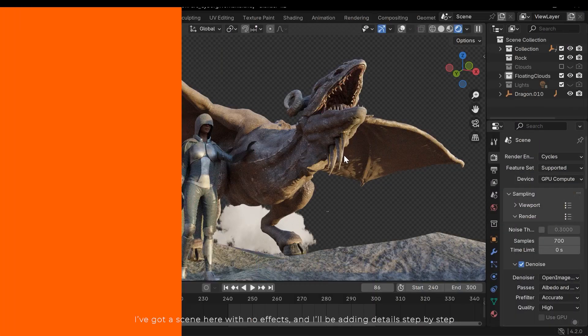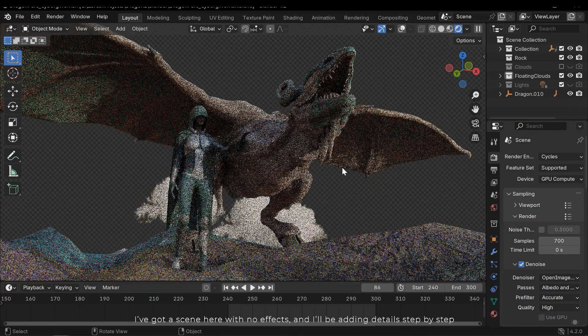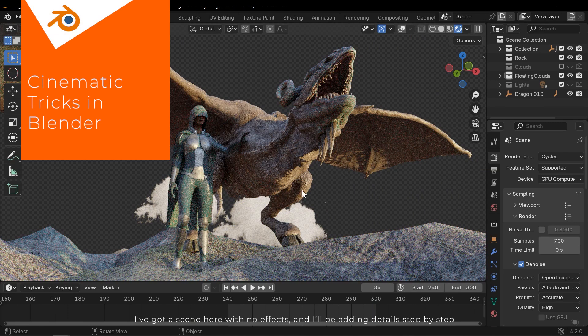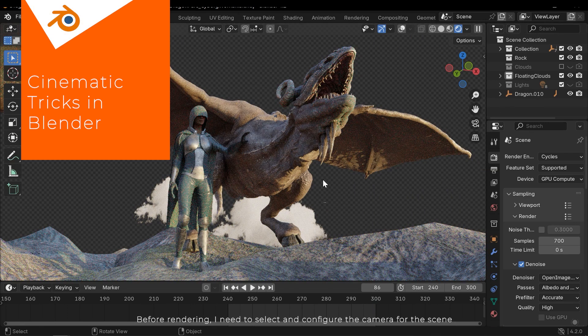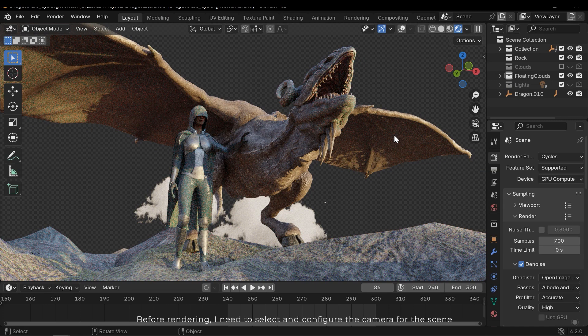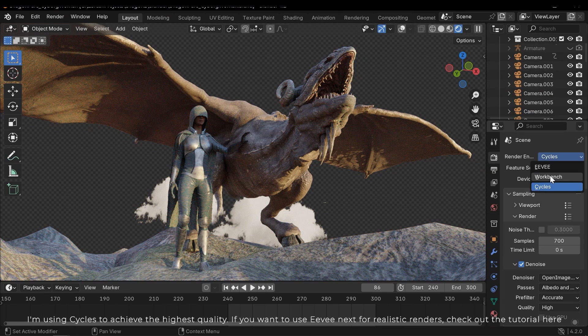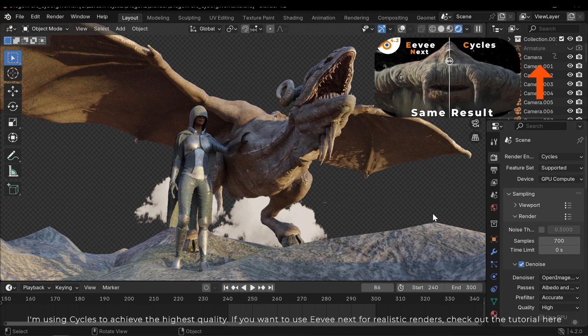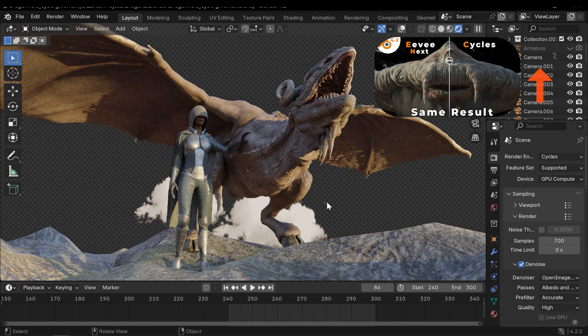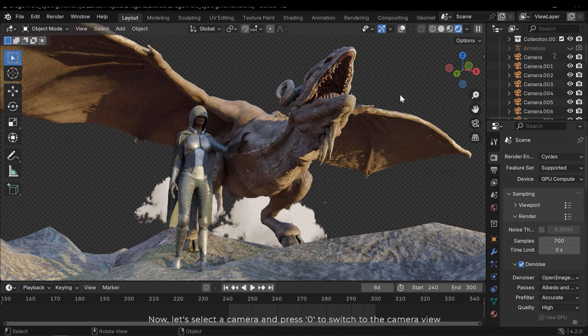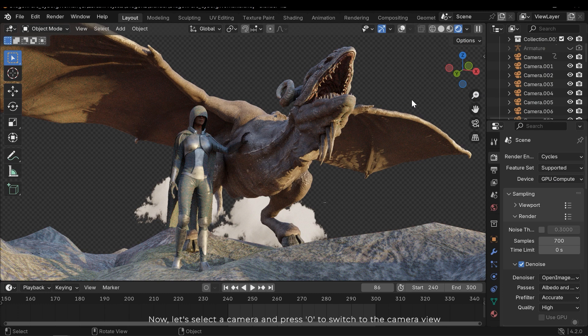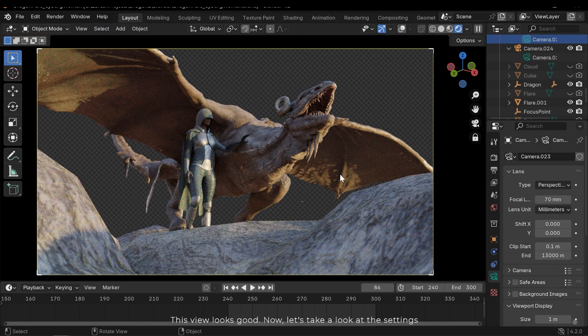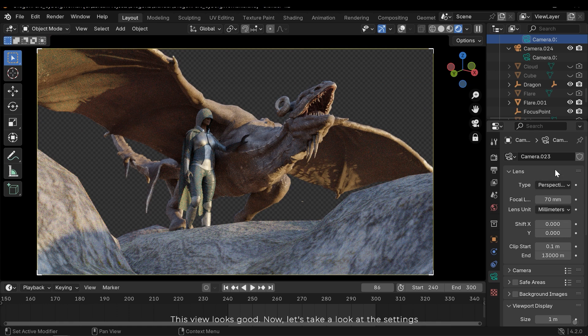I've got a scene here with no effects, and I'll be adding details step by step. Before rendering, I need to select and configure the camera for the scene. I'm using Cycles to achieve the highest quality. If you want to use Eevee for realistic renders, check out the tutorial here. Now let's select the camera and press 0 to switch to the camera view. This view looks good. Now let's take a look at the settings.